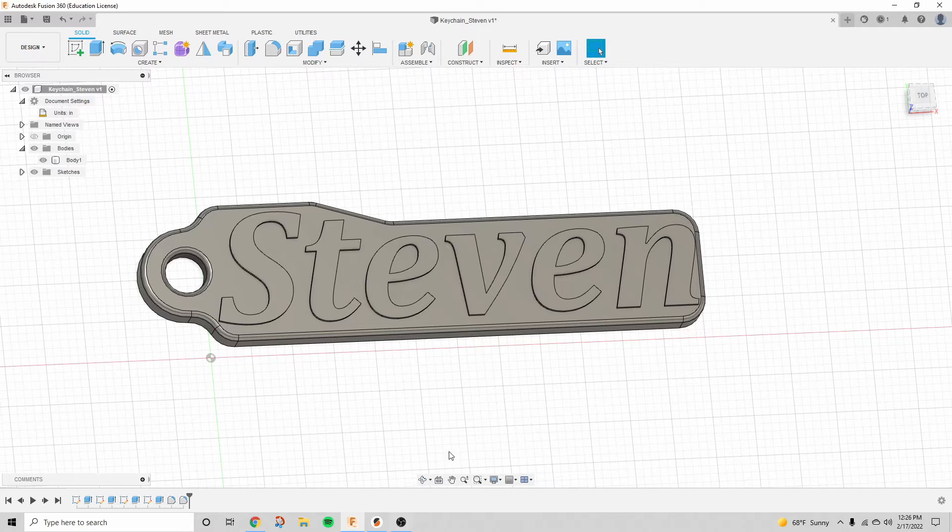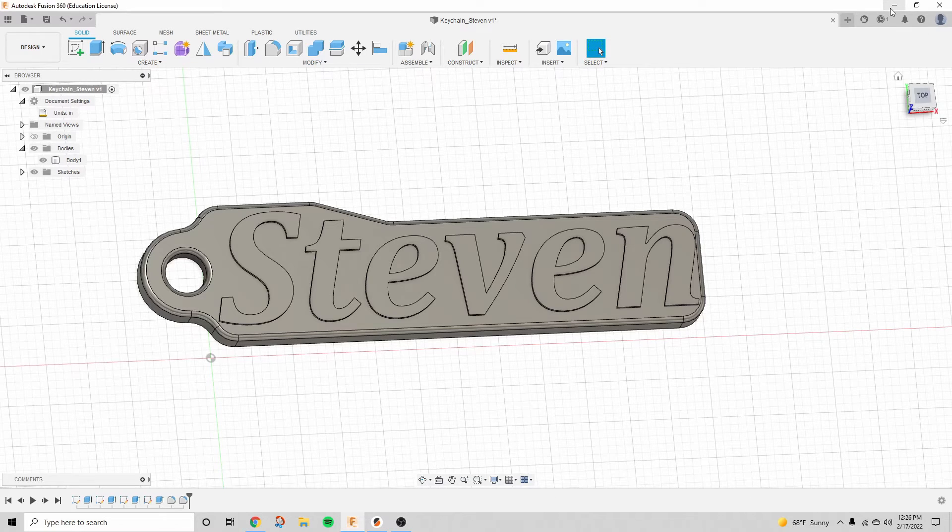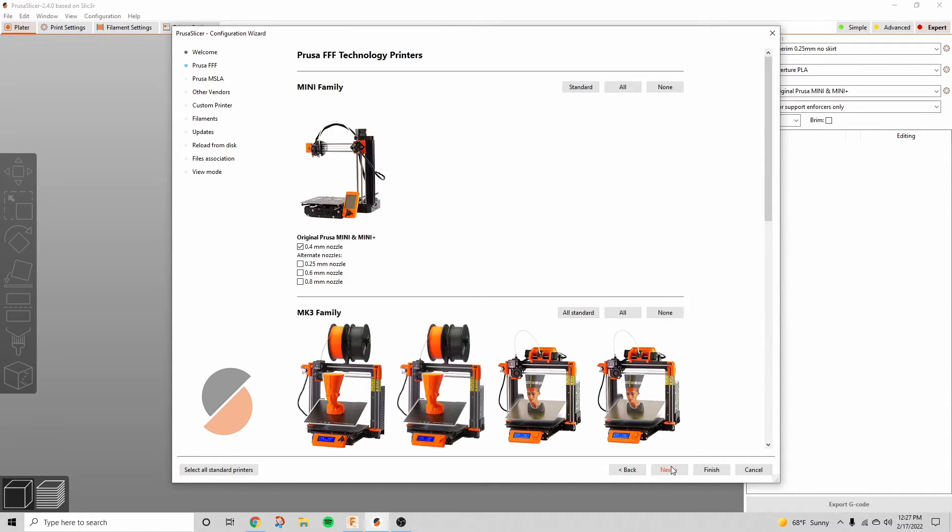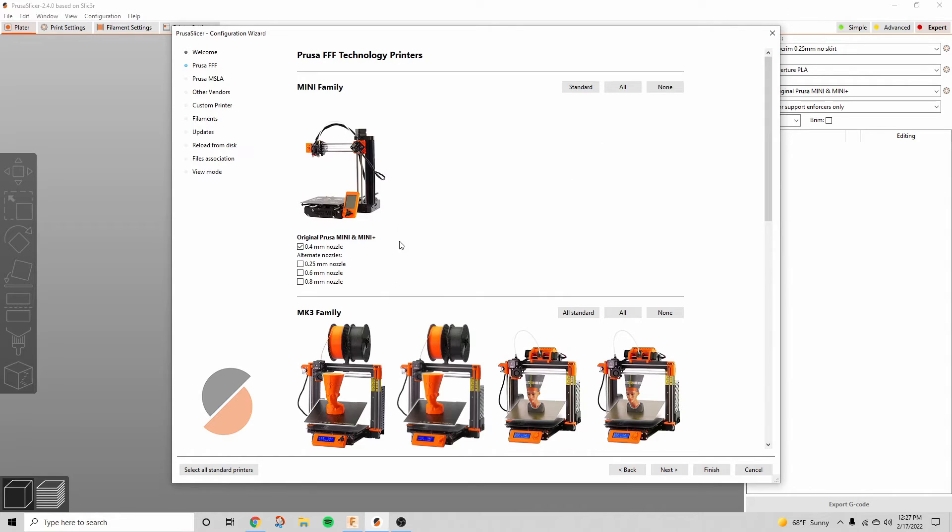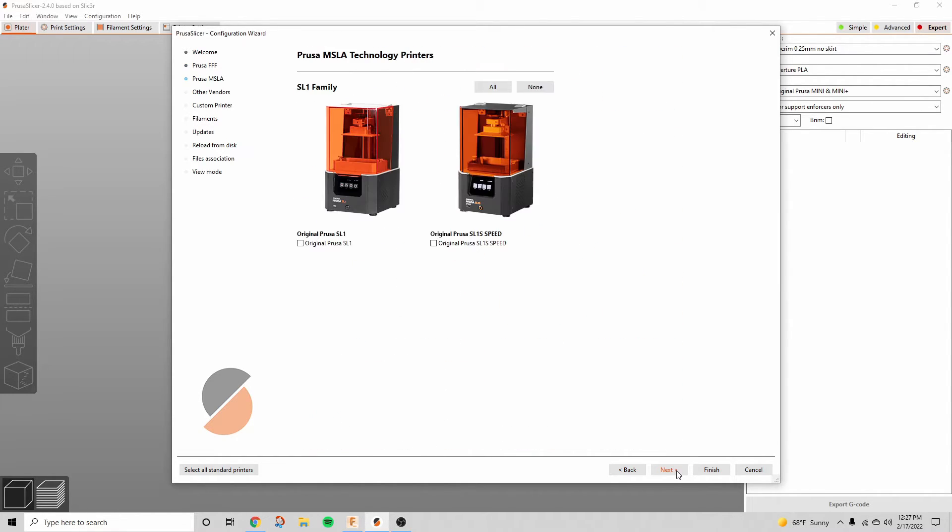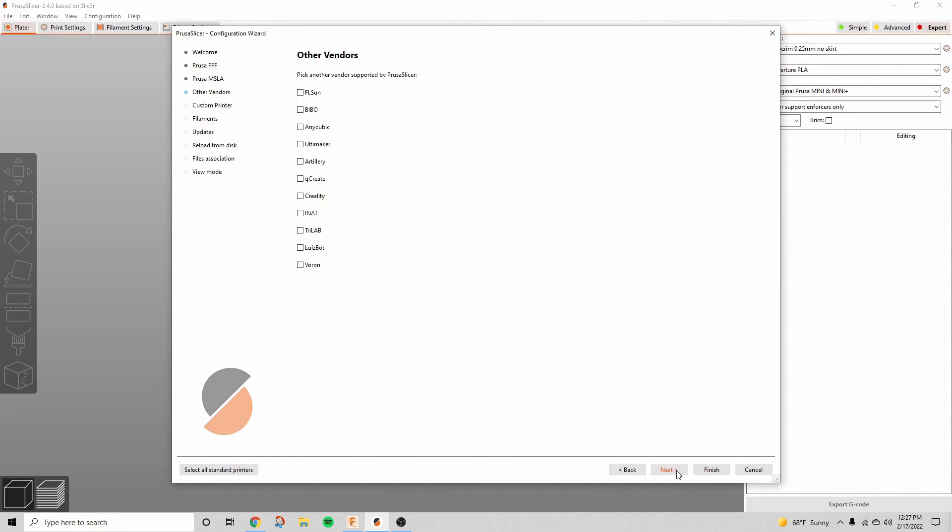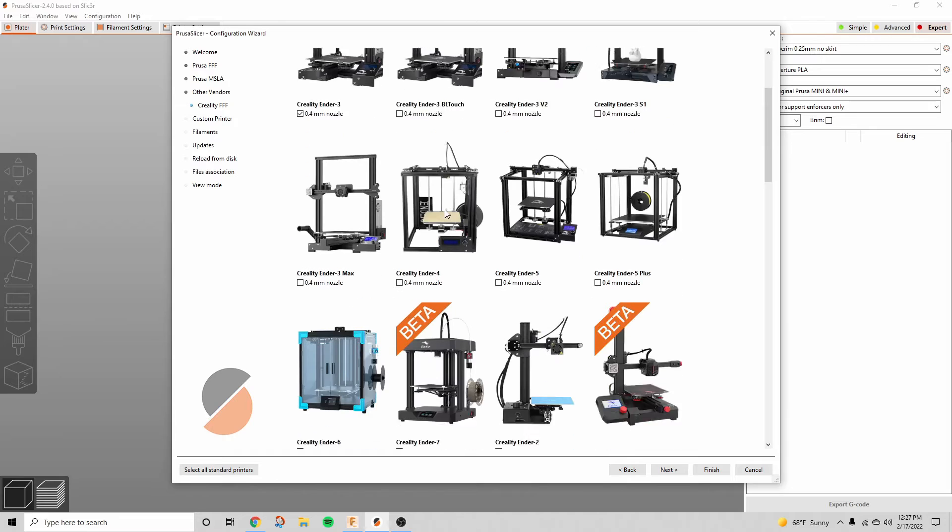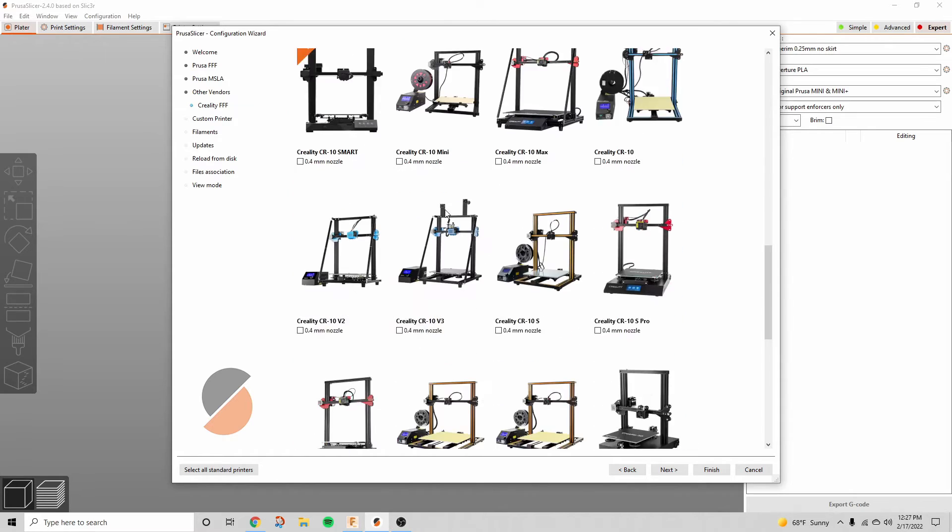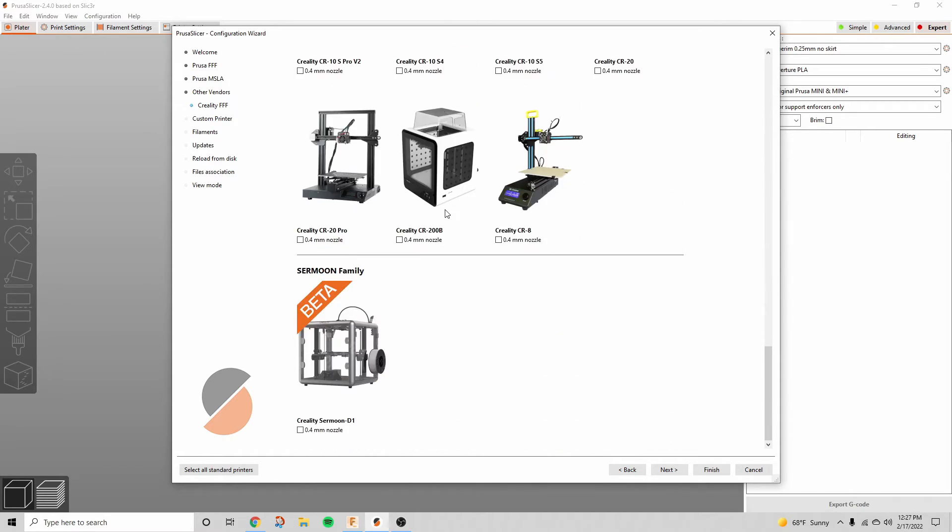And then we're going to head over to PrusaSlicer. Now this is what it's going to look like when you first start. You can choose whatever printers you have, configure it for whatever you have. Most people have Creality, so I'm going to just do that for an example. You can see it lists all the printers.